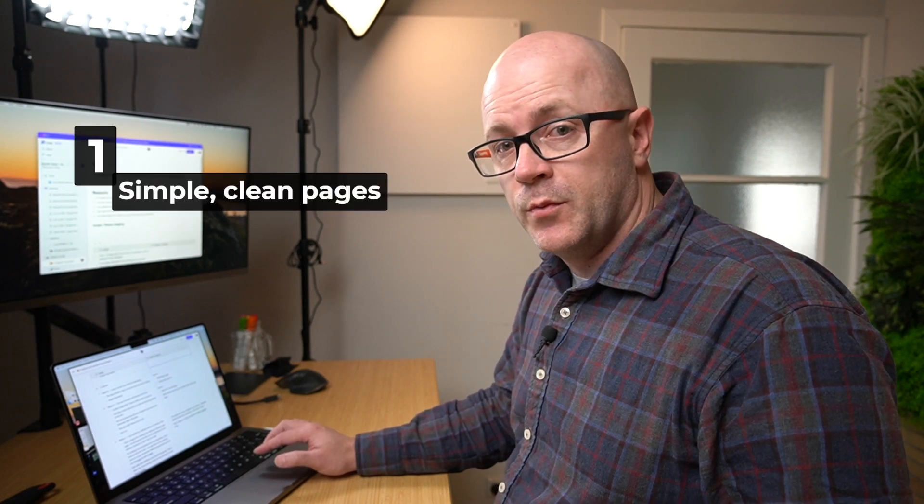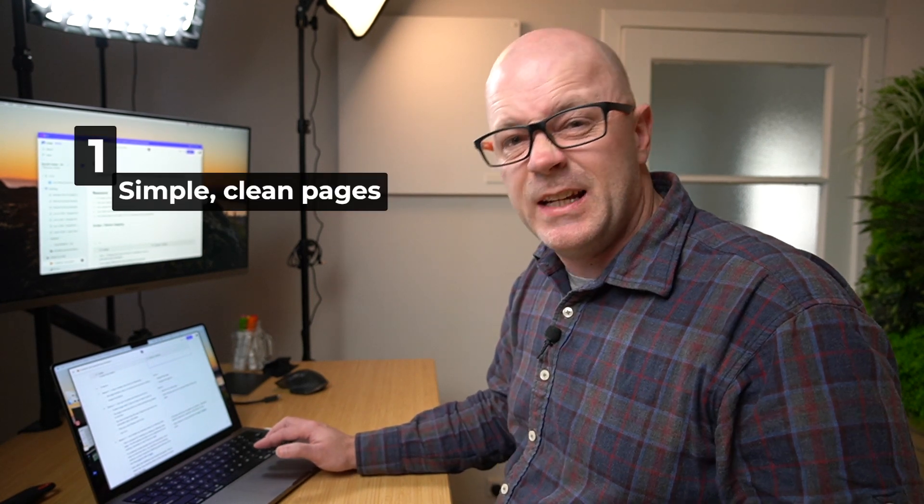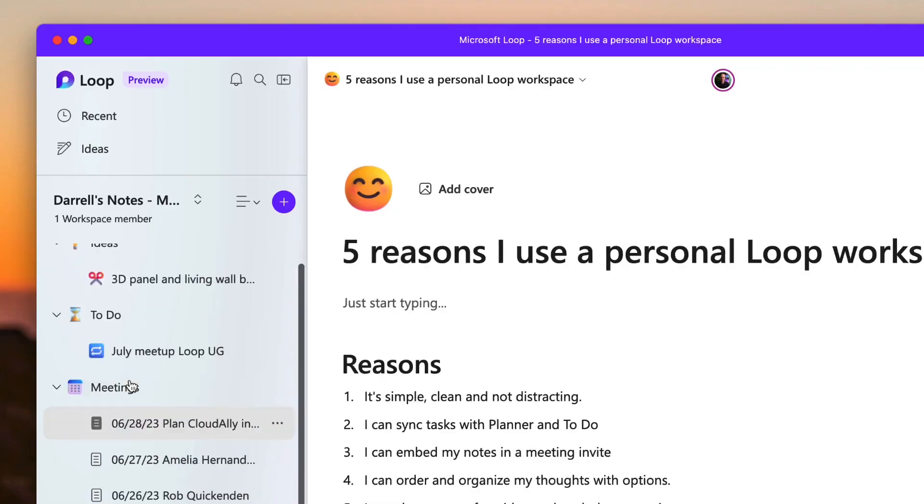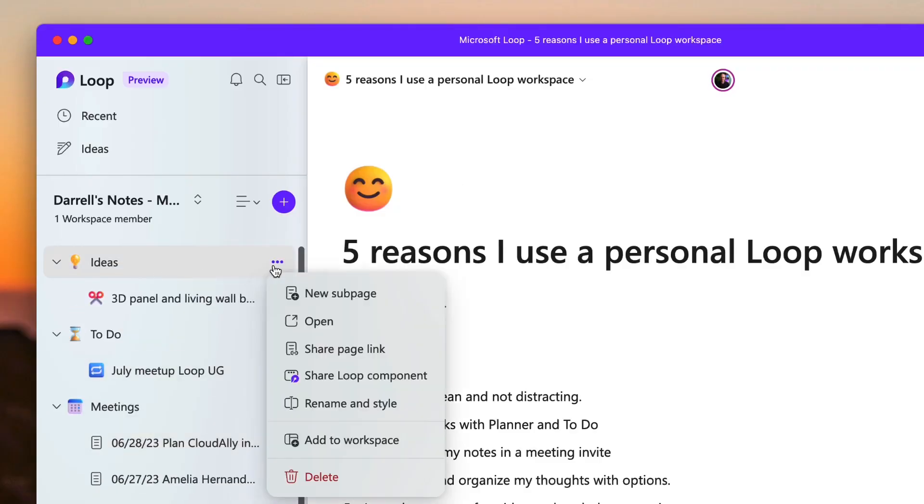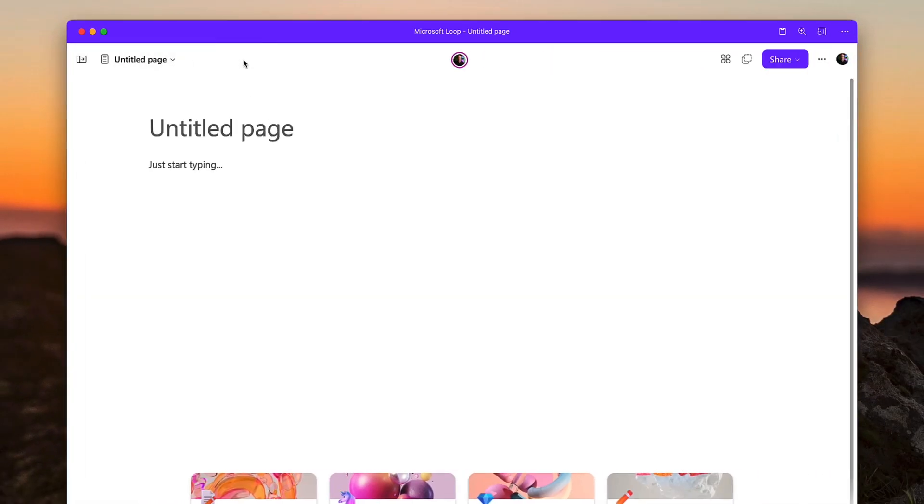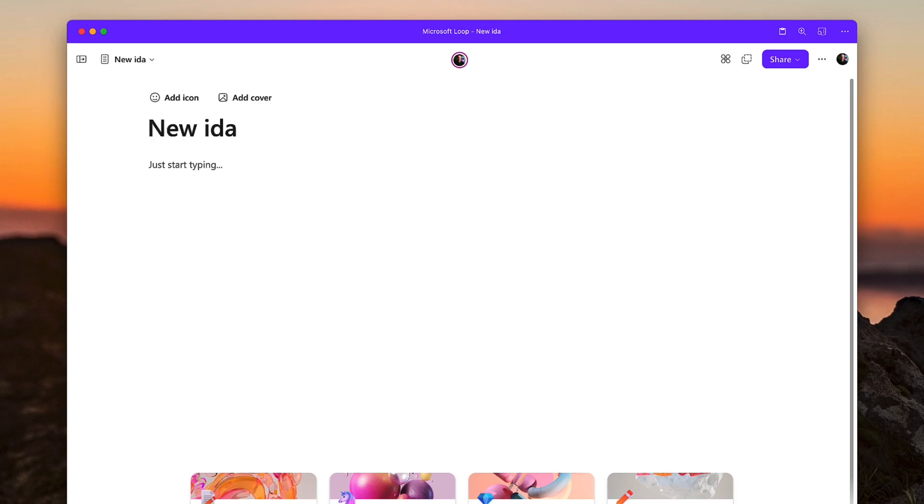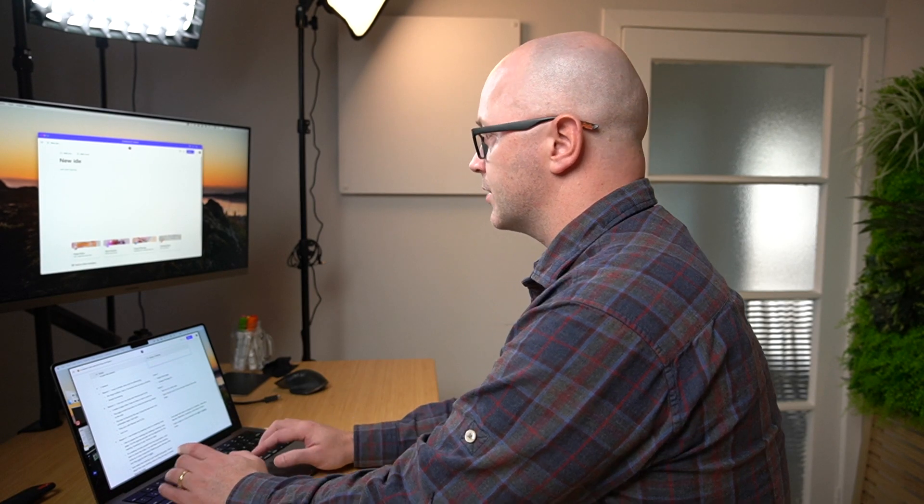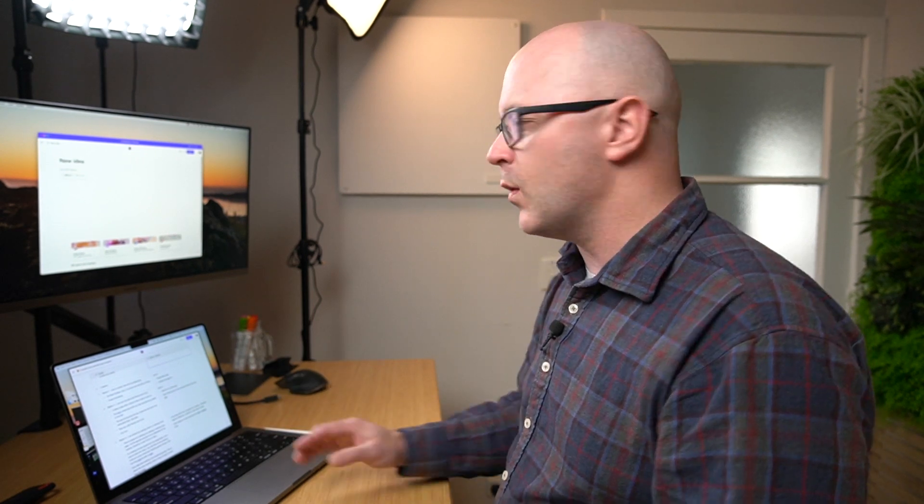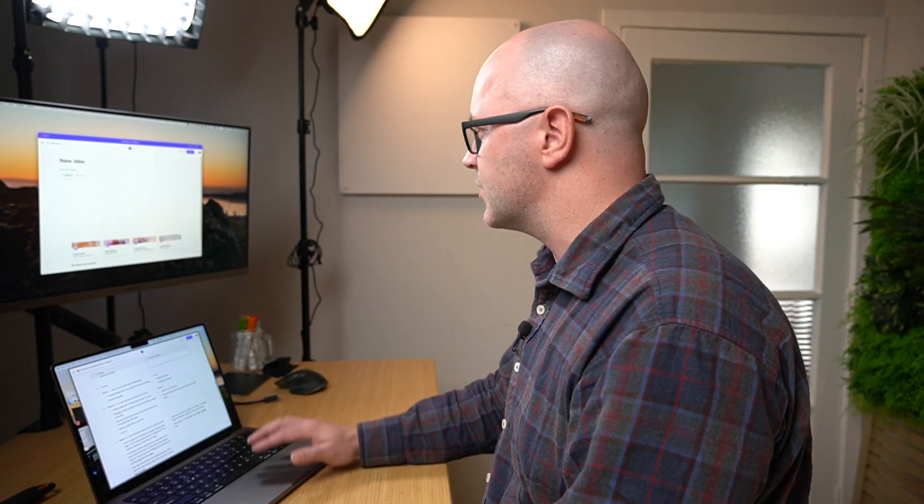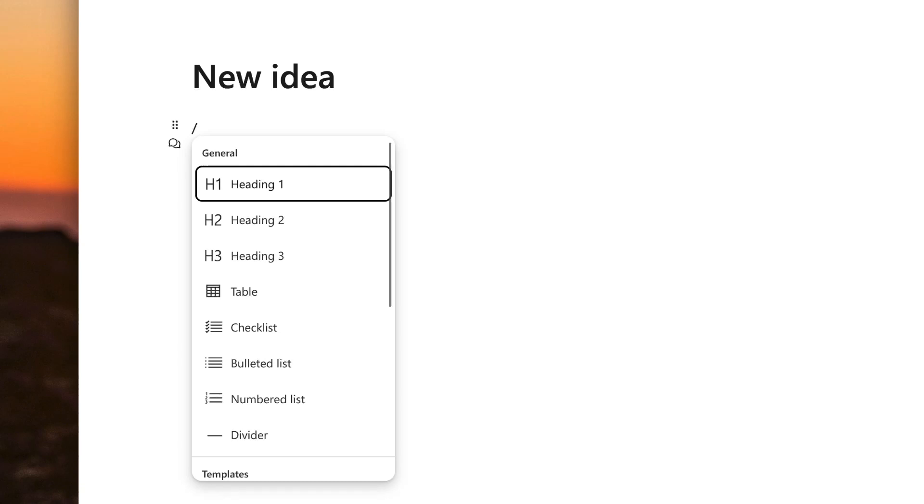Reason number one as to why I like Microsoft Loop for personal productivity: it's the clean pages. If we open up a page here and create a new one—let's create a new subpage. Now look at that. We'll collapse the page list out of the way. It's a nice clean page. I can give it a title: 'This is a new idea.' I am not overwhelmed by a whole lot of toolbars and things that are in the way, but instead it's just a clean page.